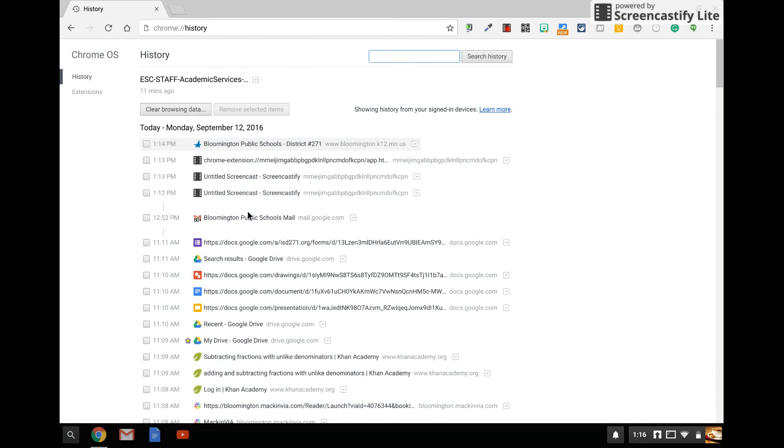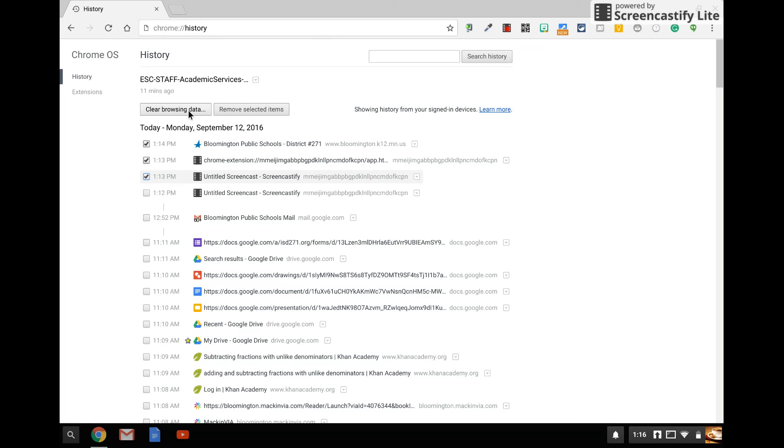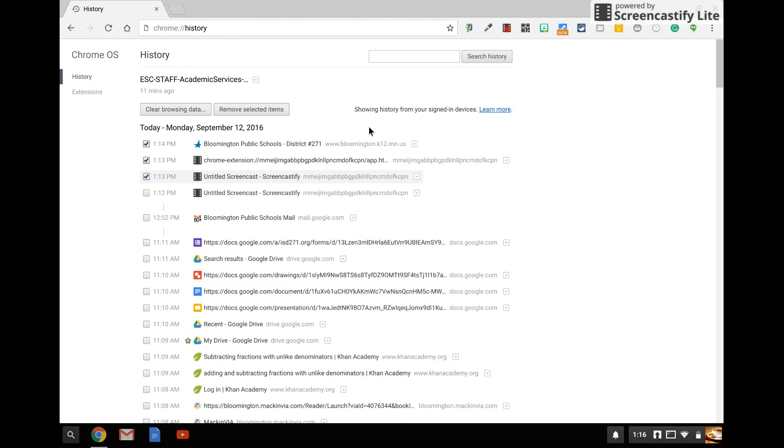A child can click different items and remove those selected items. They can also clear their browsing data. So to the child, it'll look like they cleared their history. However, when they log out of their Chromebook and log back in, this history will reappear. So you can rest assured that we do have access to what your child's doing on their Chromebook at all times.